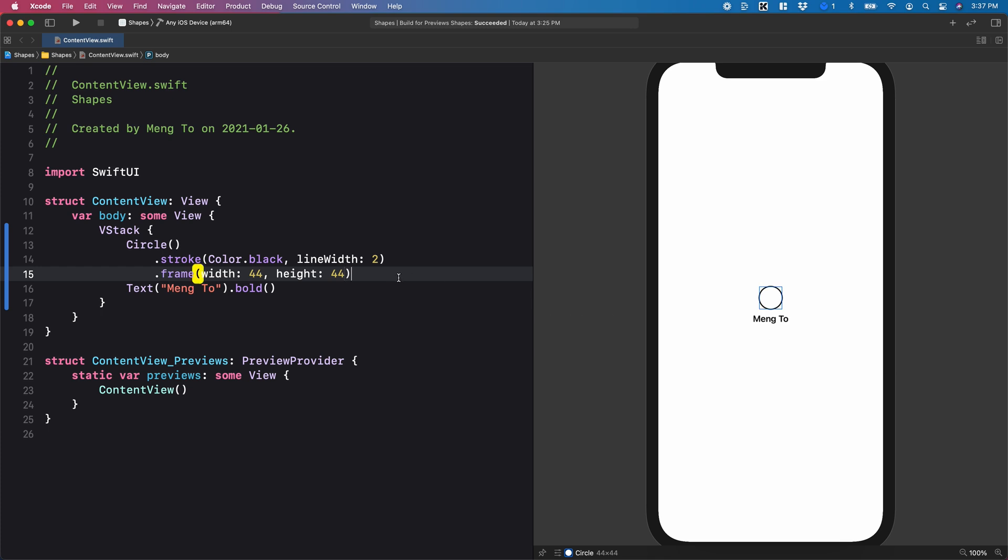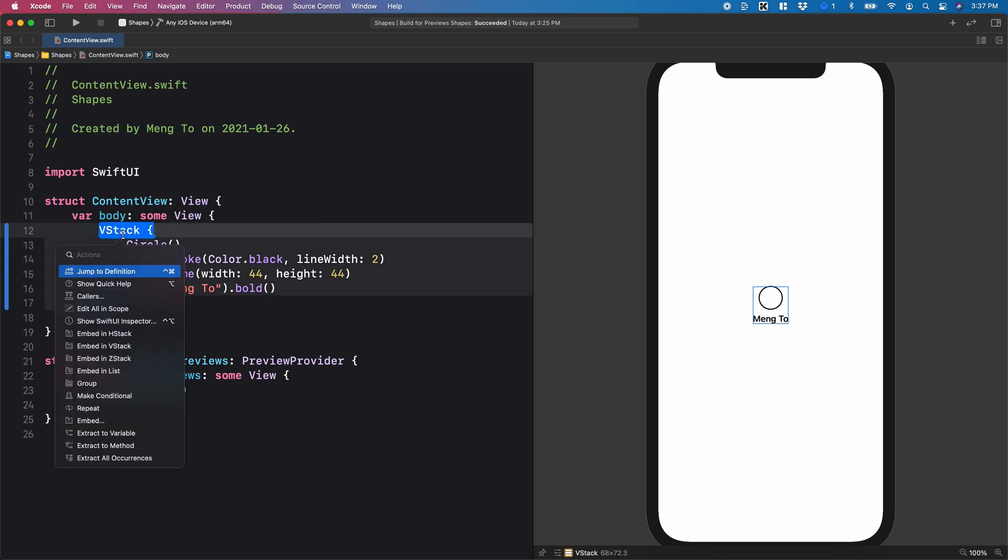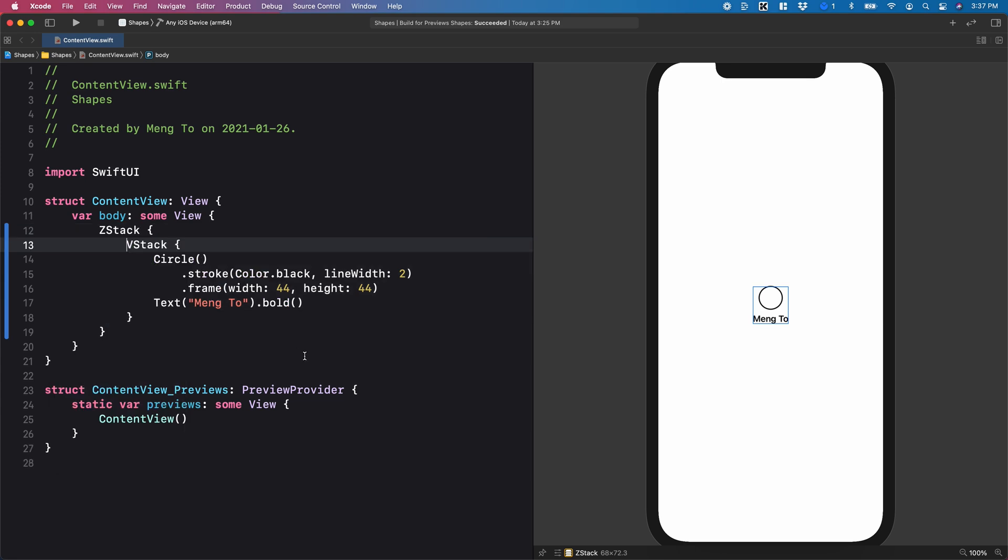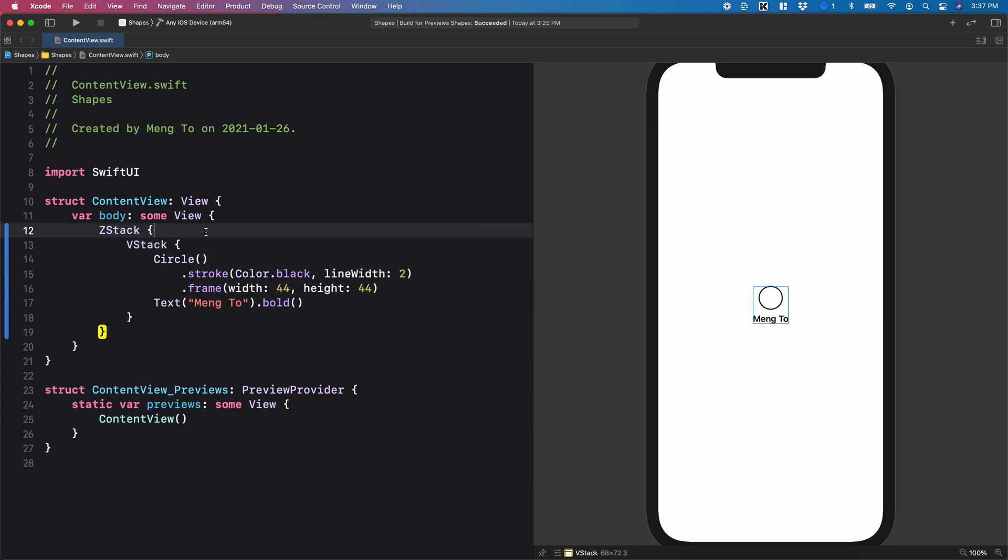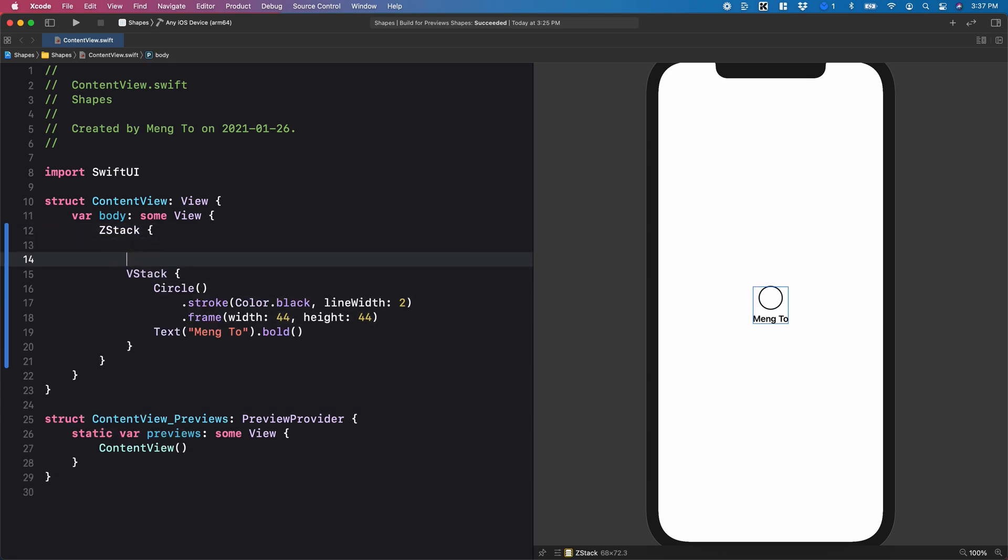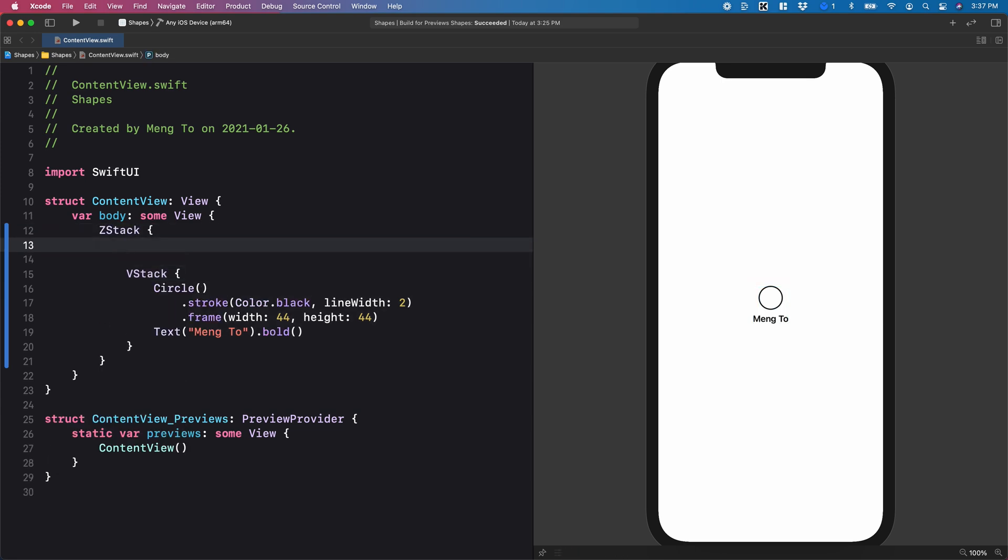And now we're going to take a look at the rectangle. In the past, we have been using the color, but we can also use the rectangle instead. So I'm going to put this into a Z-Stack and use a rectangle.